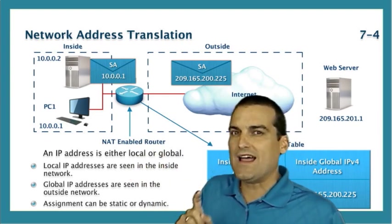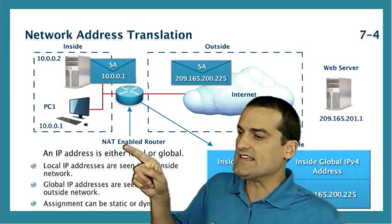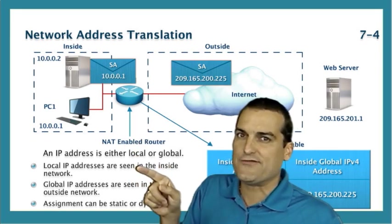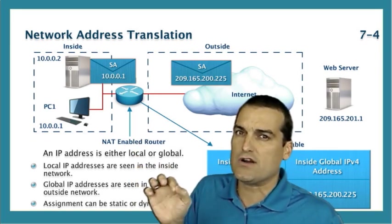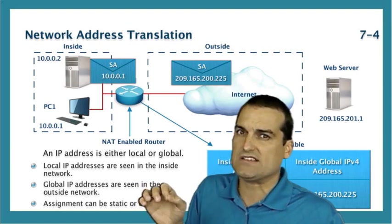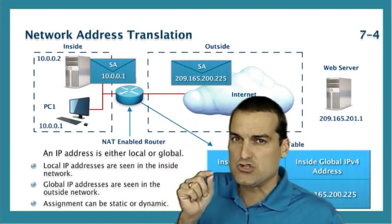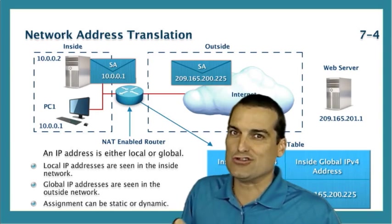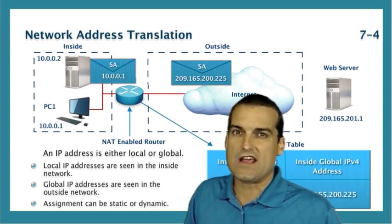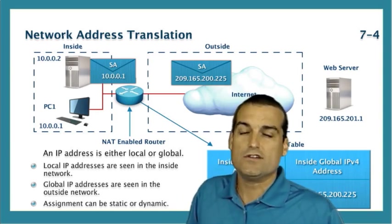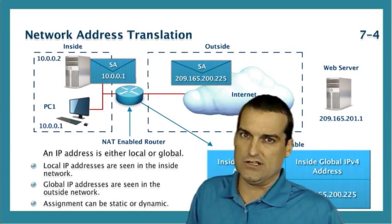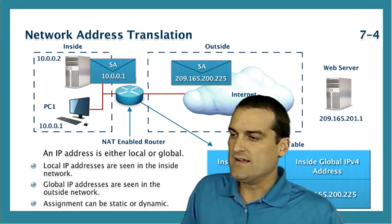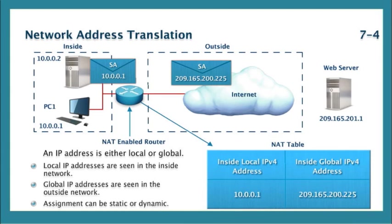What we like to do is we like to take many, many different internal RFC 1918 addresses and translate them to one single external publicly usable address and this is of course called port address translation or PAT. So this works just great and it helps to solve the IPv4 address shortage that we're faced with.